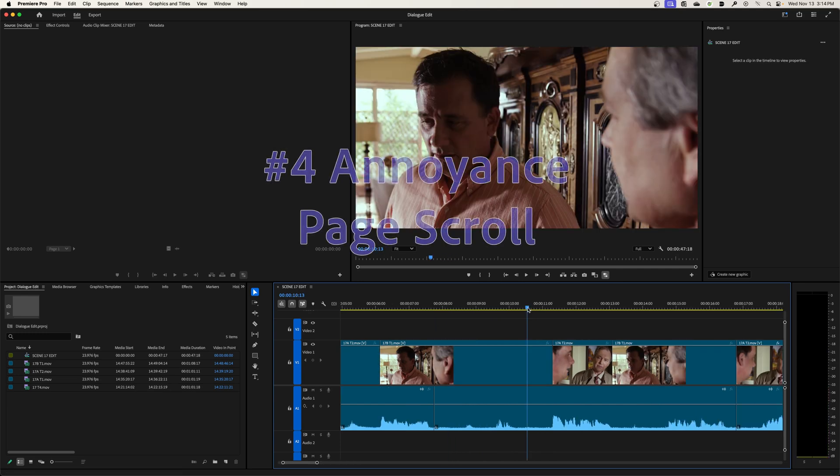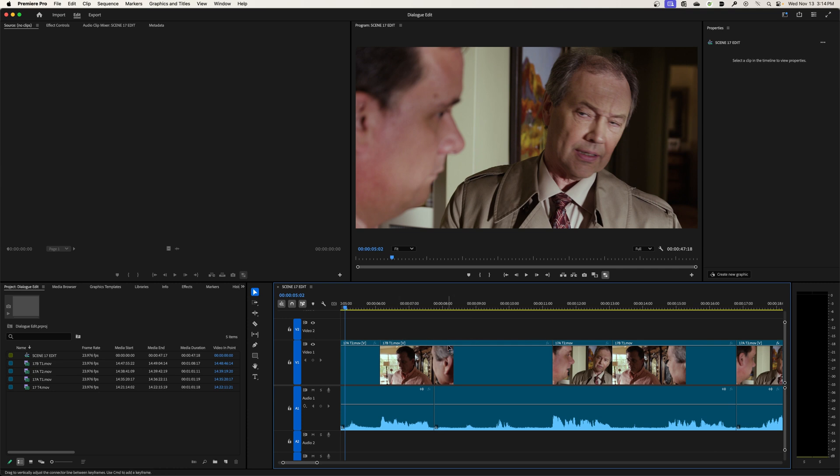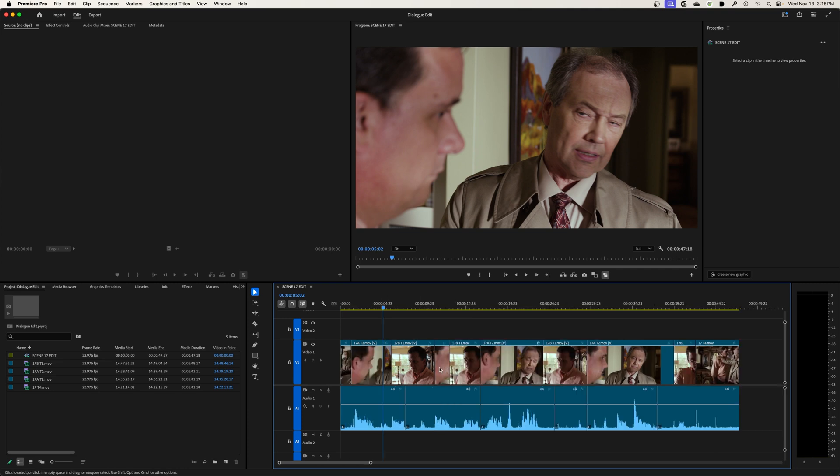And for some reason that just feels good to me. And the fourth default preference that annoys me is the page scroll. And what that does is basically, while you're playing through a clip in this visible space right here, this is not my entire timeline. If I hit the slash above the return key, but the enter key, the backslash, it will show my entire timeline.